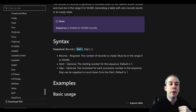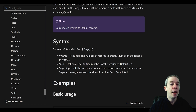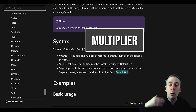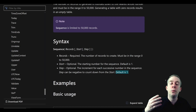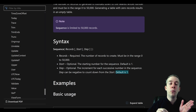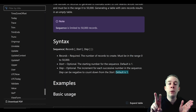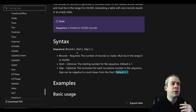SEQUENCE takes records, start, and step. This is how many records there will be — zero to 50,000 because of the limit. The start is where you're starting; the default is one. The step is the multiplier — it's the increment you want. So if you start at one and step by two, you get one, three, five. Let's try and build that out.